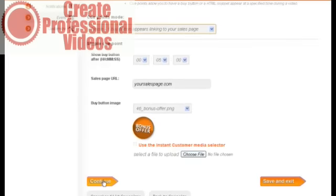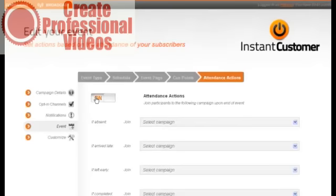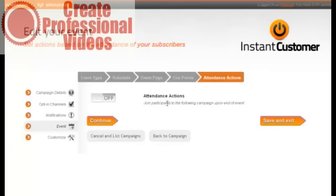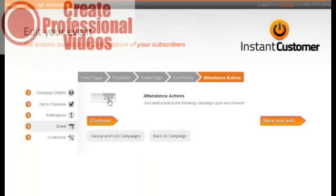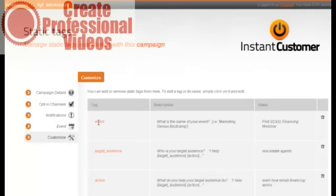You can have attendance actions also. You can have different campaigns that you can send people to after they are in this particular campaign. If they didn't show up, I could send them to another campaign. If they arrive late, I could send them to another. If I want to treat those participants in a different way, I can do that. The way I have it set up right now, I just have everything handled in my autoresponder, but it really is a very robust system.